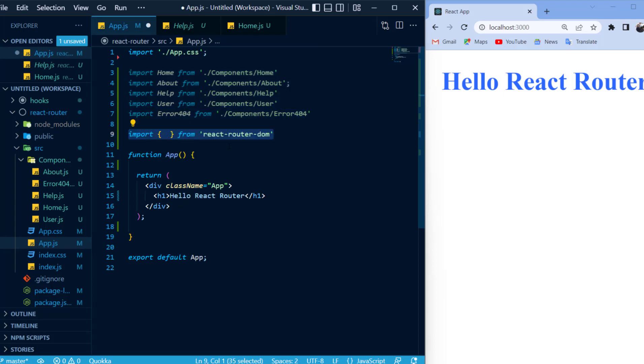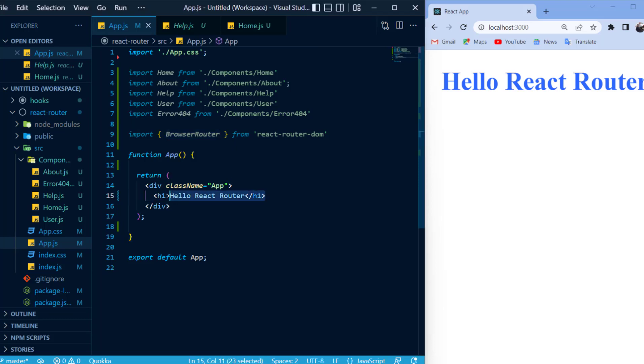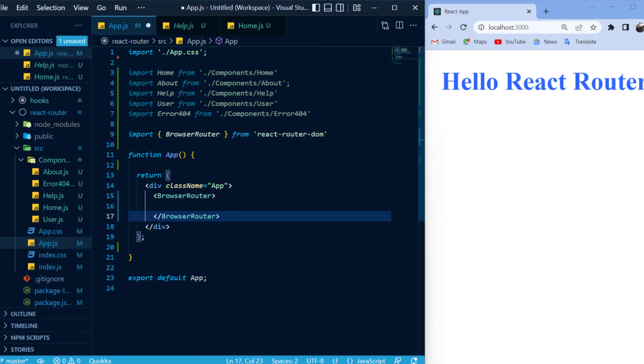Now, the first thing I want to import from it is the browser router. The browser router is the parent component when it comes to routing in React. So, all the links and all the routes will be inside of this browser router component. I'll just remove the H1 tag and paste in my browser router.